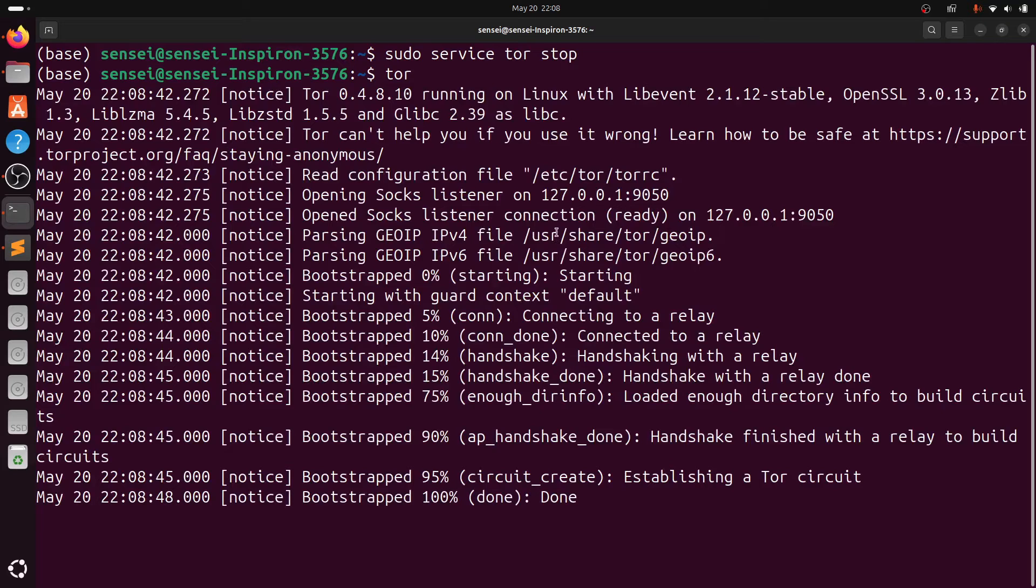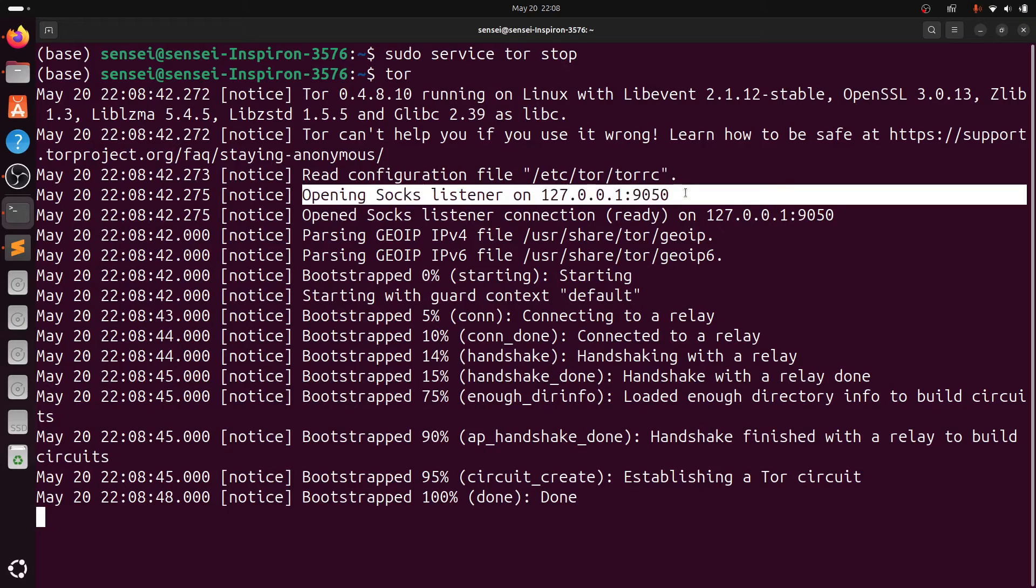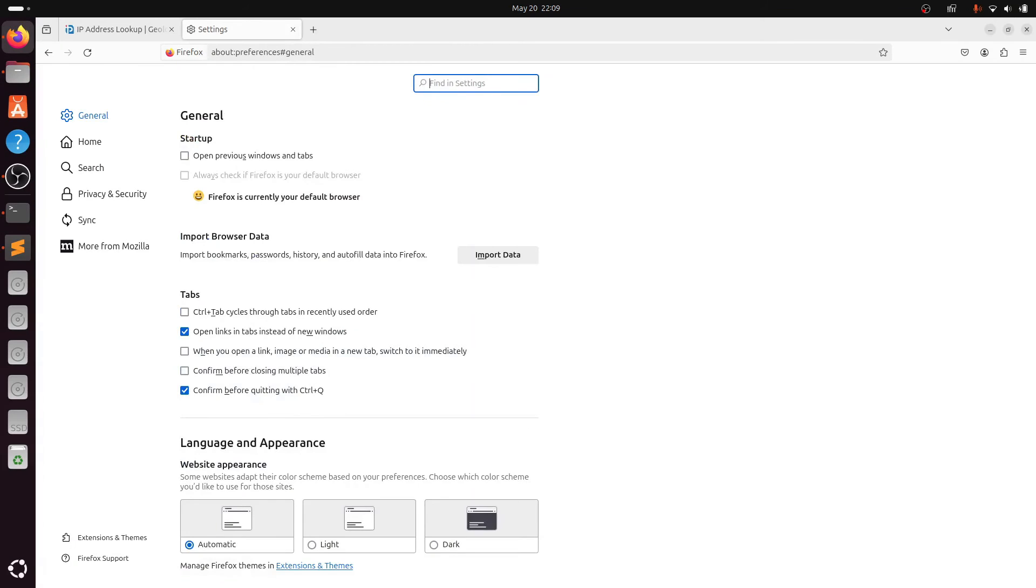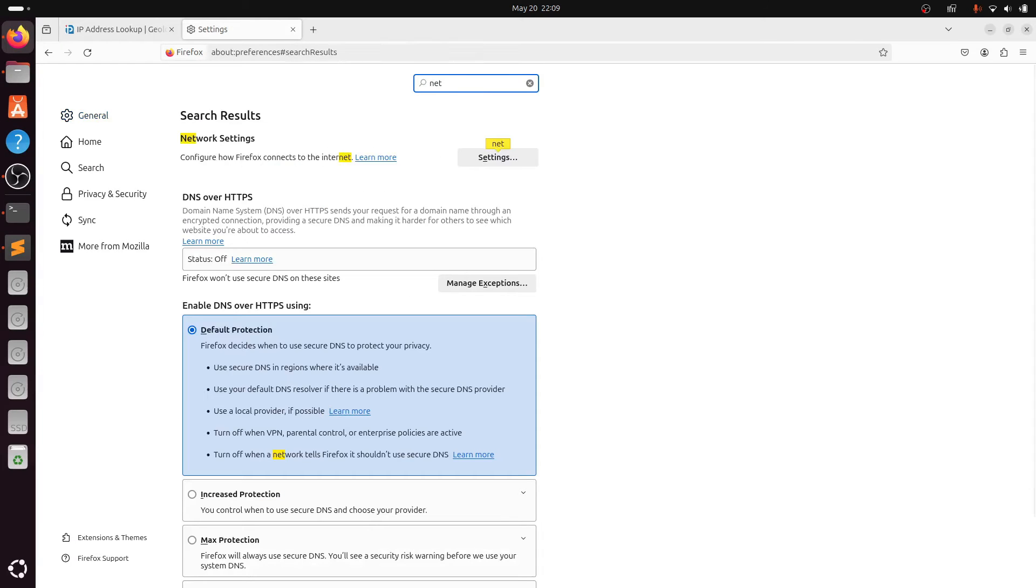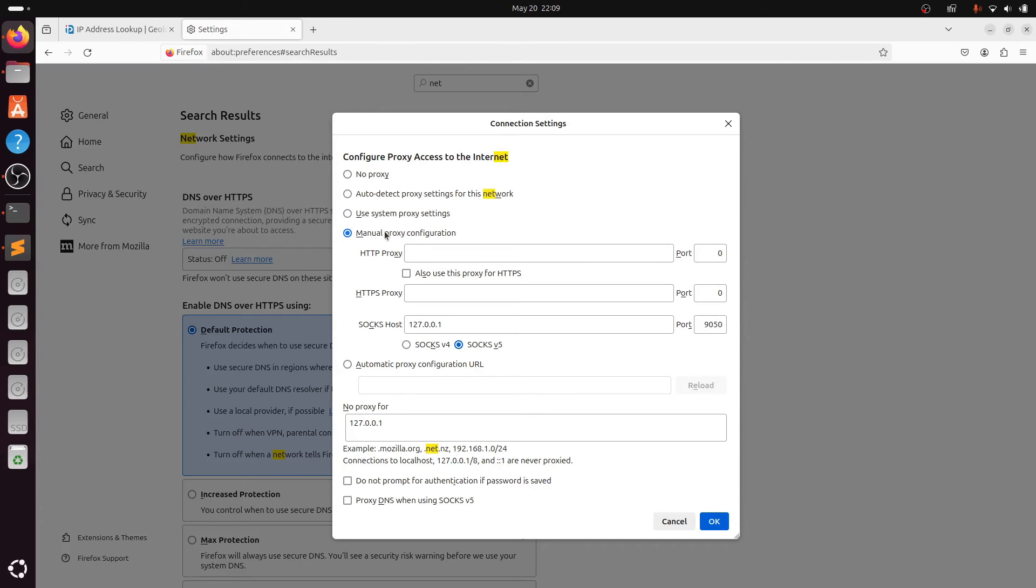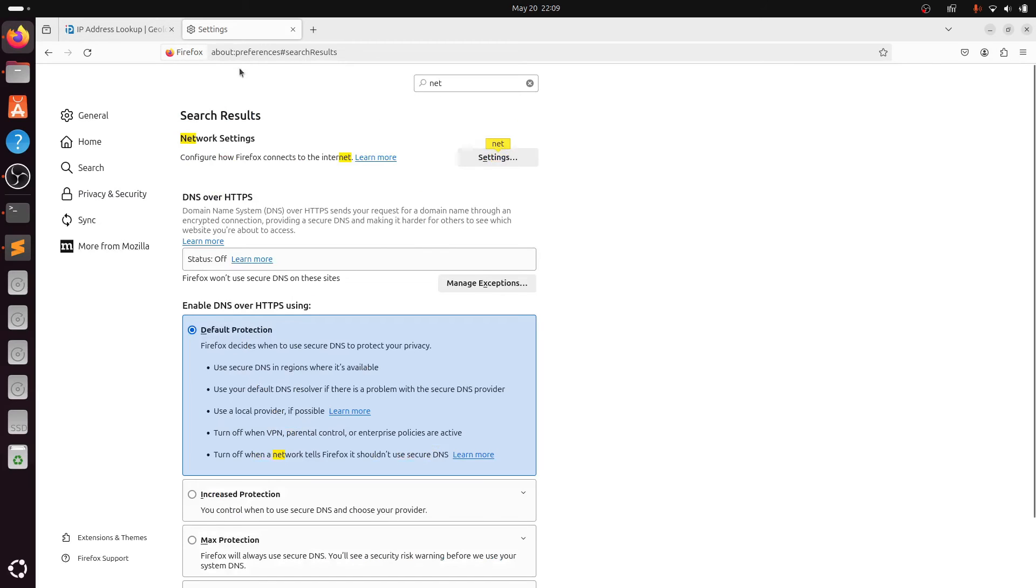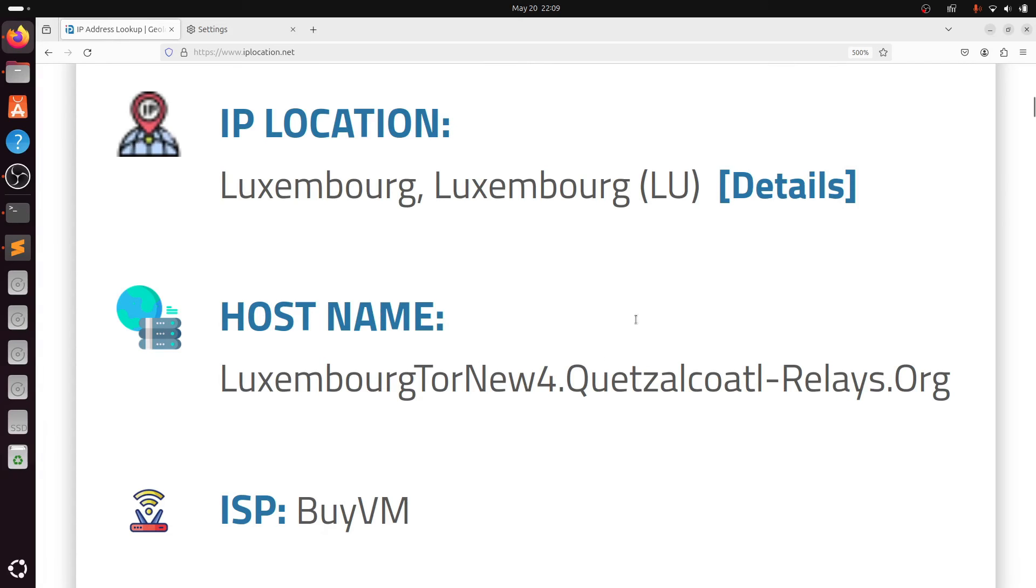Once the Tor is listening to port 9050, we can configure the network settings in Firefox. For that, go to the settings page for network, click on the settings, go to manual proxy configuration, and in the SOCKS host type 127.0.0.1 and in the port type 9050. As well as in no proxy for, type 127.0.0.1.